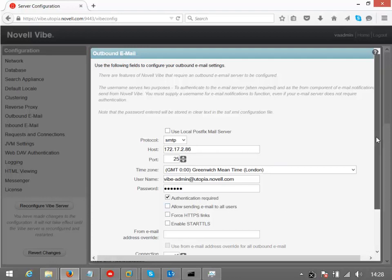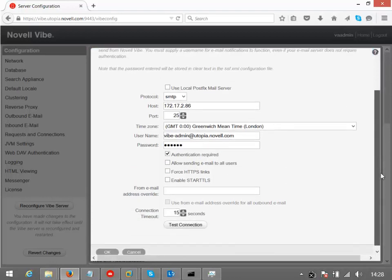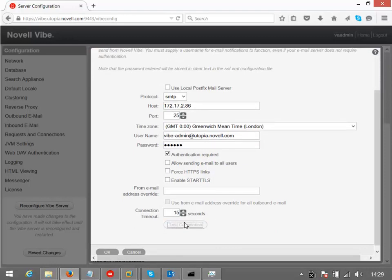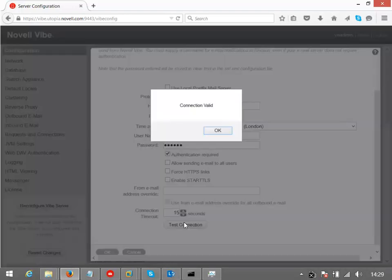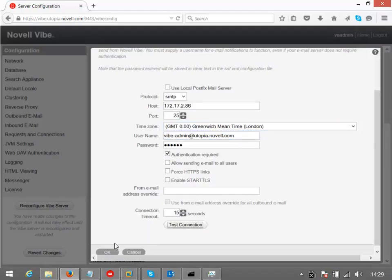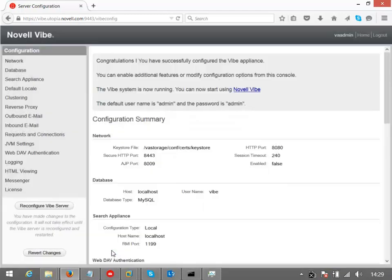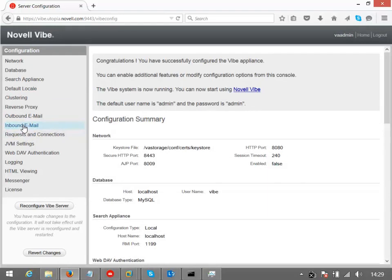So we do have an option to just test that connection. There we go. So I'll just say OK on that. We can configure inbound email if we wanted to.